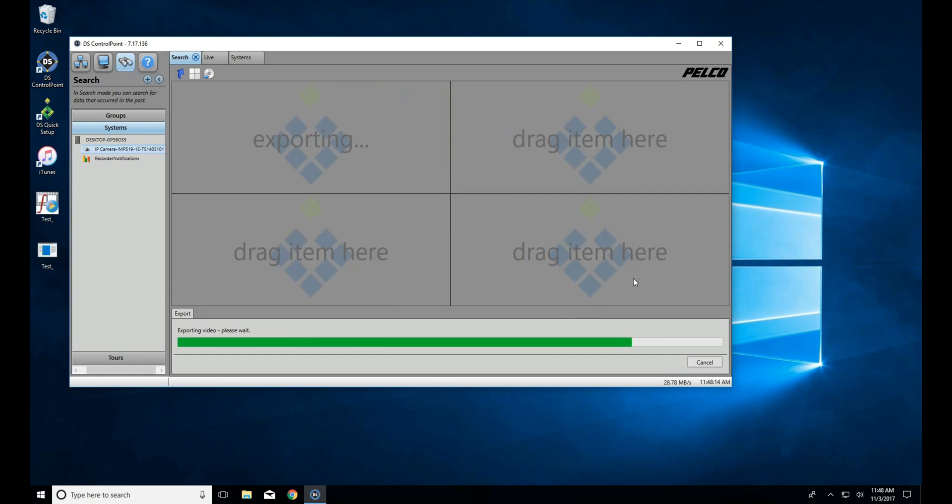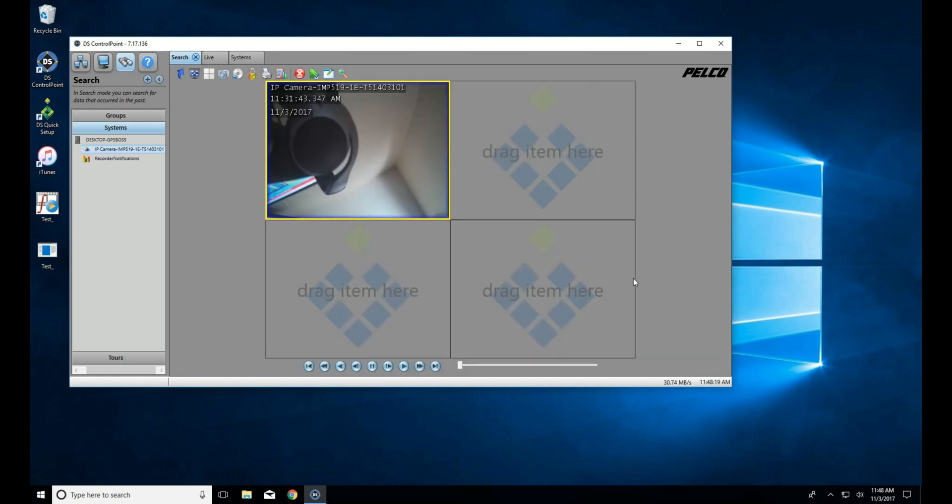Once that's done, click Export. And as you can see, the file will show up on our selected location, which in this case is the desktop.